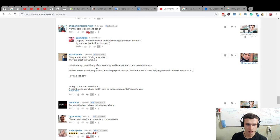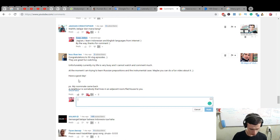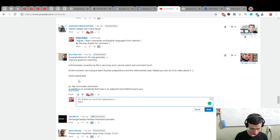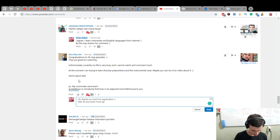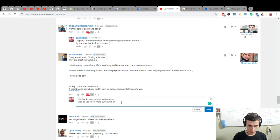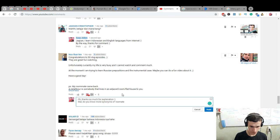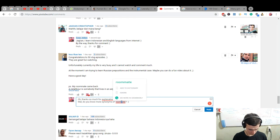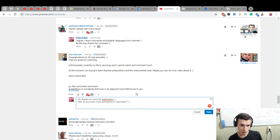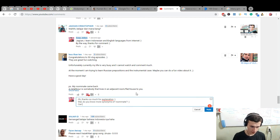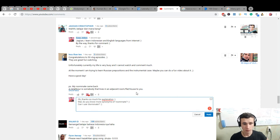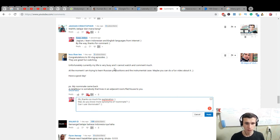My roommate came back. A neighbor is somebody that lives in adjacent room, flat, house to you. Oh, thanks so much for explanation. Wow. Do you know more synonyms of roommate? Okay, dormmate. Can I use dormmate? My roommate came back. Dorm, dorm roommate.